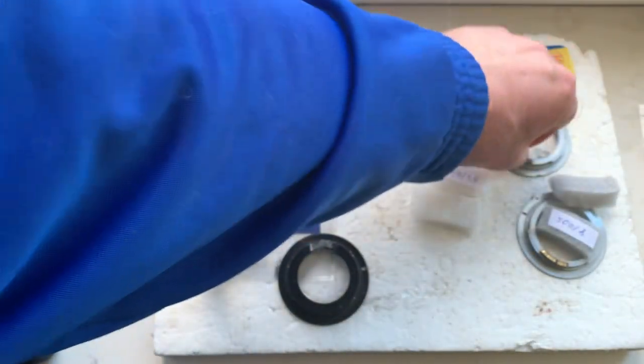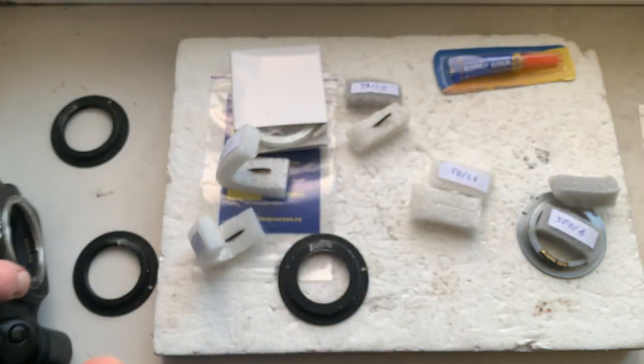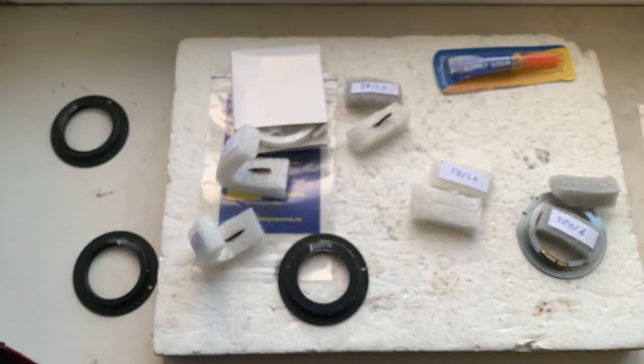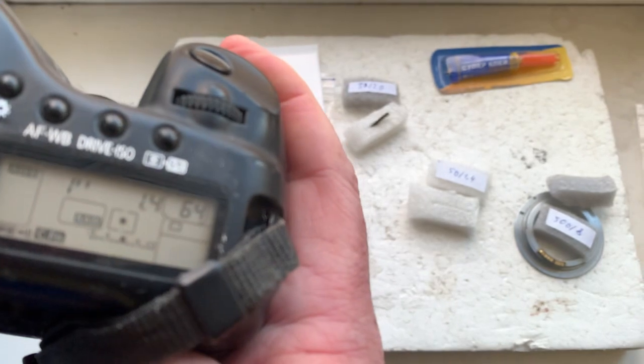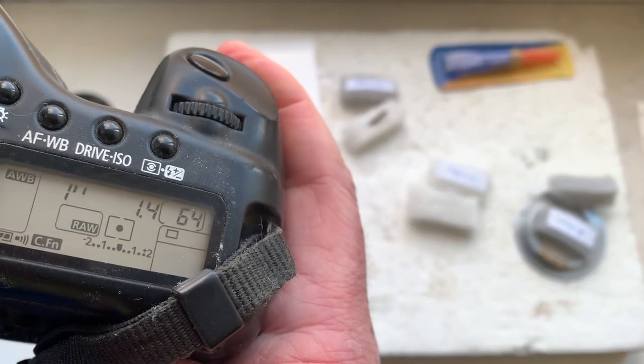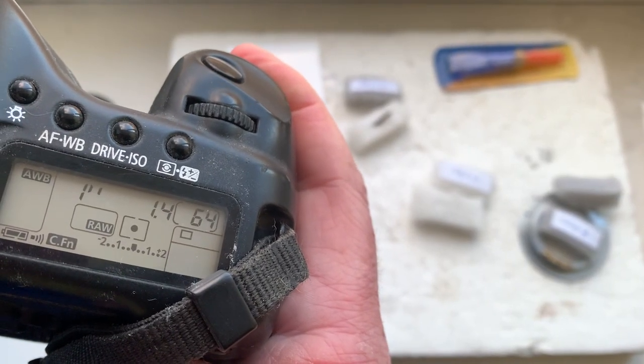The chip number four. Aperture 1.4, focal length is 50 millimeter.